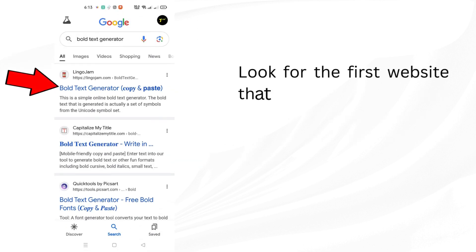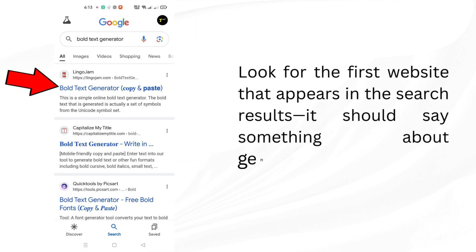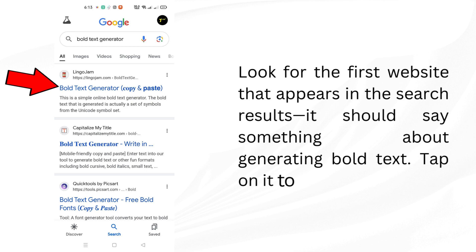Look for the first website that appears in the search results. It should say something about generating bold text. Tap on it to open the website.